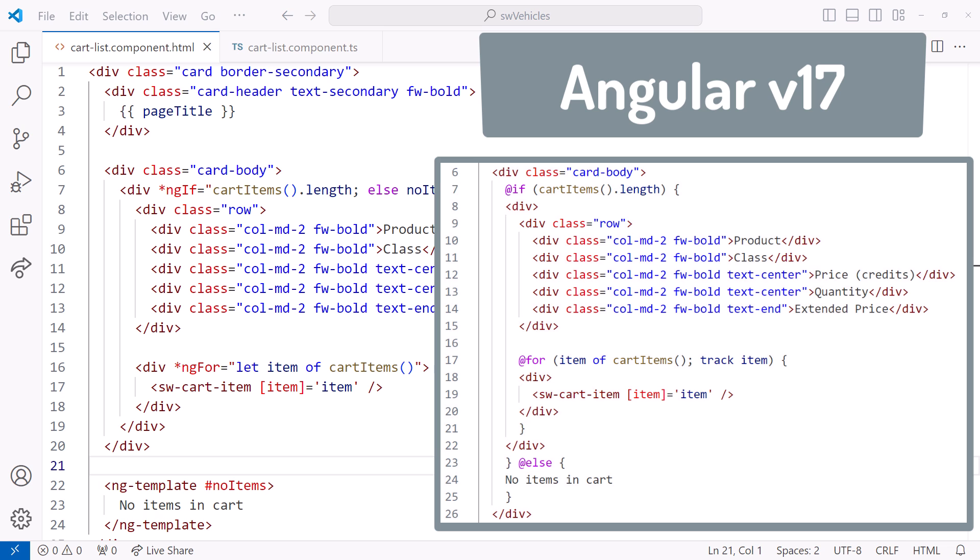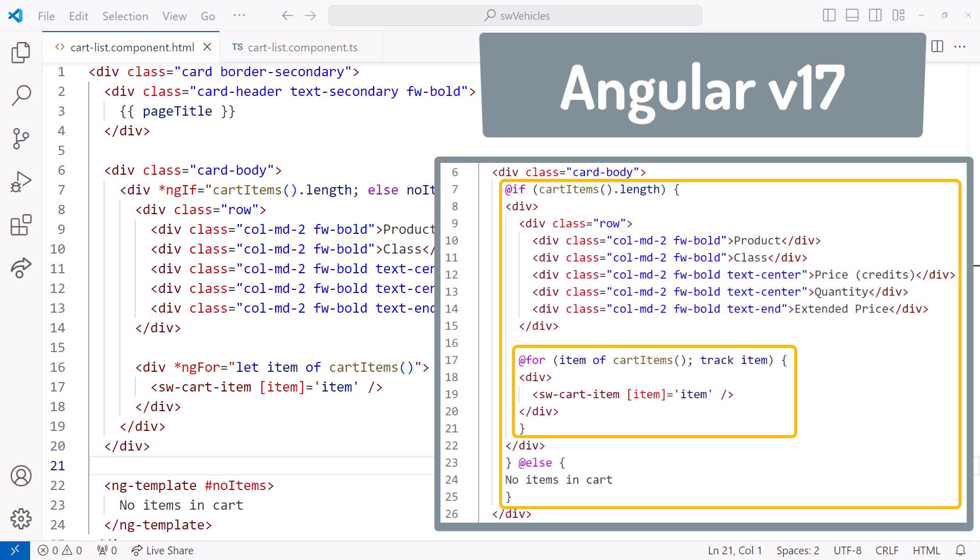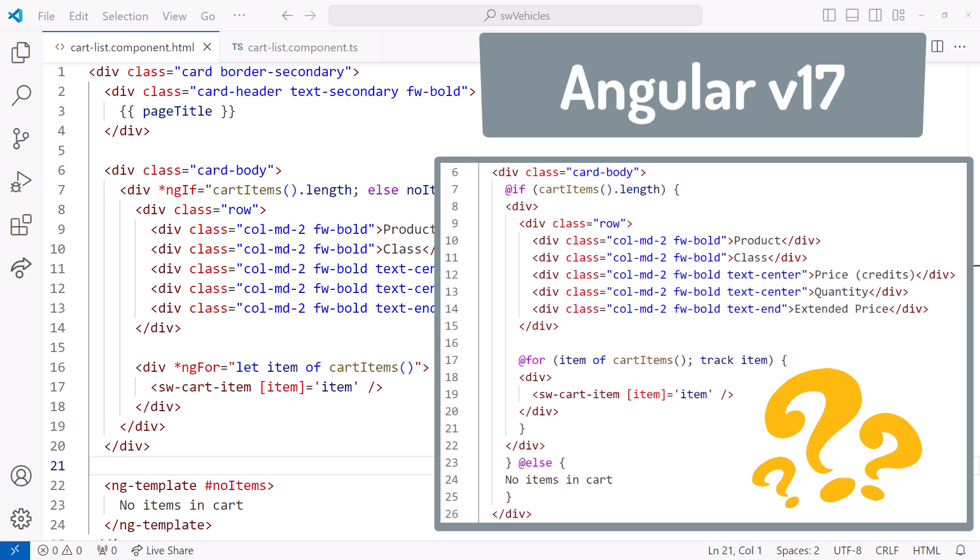Why do we need a new template syntax? In this video, we first examine the new if and for control flow blocks. Then we outline the benefits and answer the why question.